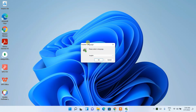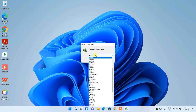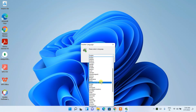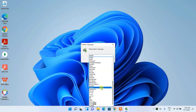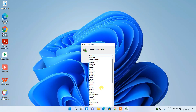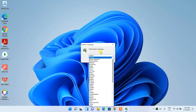The Notepad++ installation wizard has opened and is asking you to select a language. There's a dropdown with many languages available. I'll keep it as English, which is already selected by default, and then simply click OK.